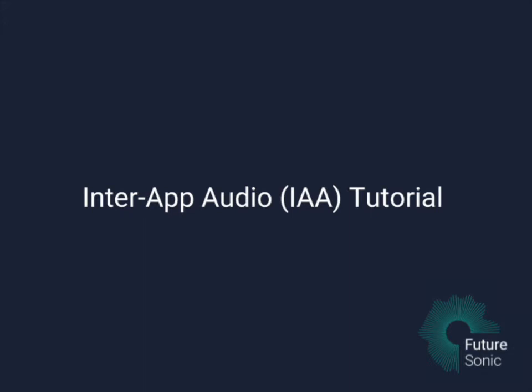Hi there. Today I'm going to be taking a look at InterApp Audio and running through how to use it to get your audio apps working in conjunction with one another. I'll also go through a few examples to show you how to get InterApp Audio working in Cubasis, Beatmaker 3, and AUM.